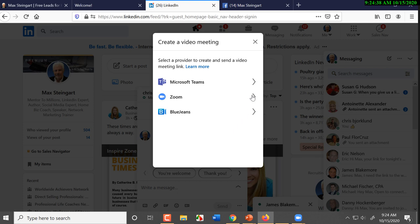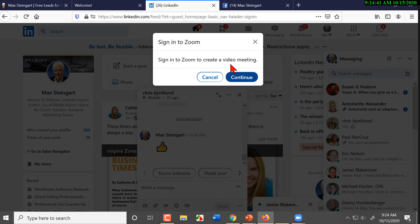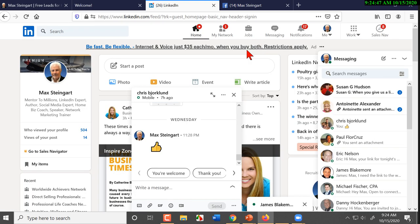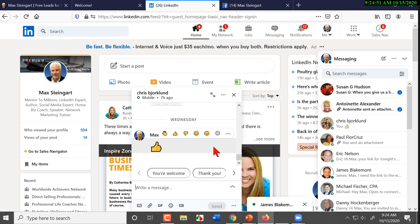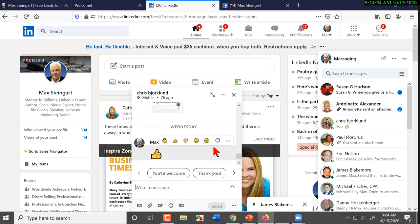And then you have to sign in to Zoom to create a video meeting. Now, what are they doing? They are making it easy for you to communicate with another person.